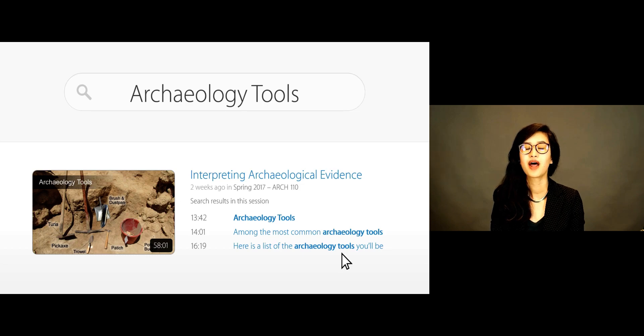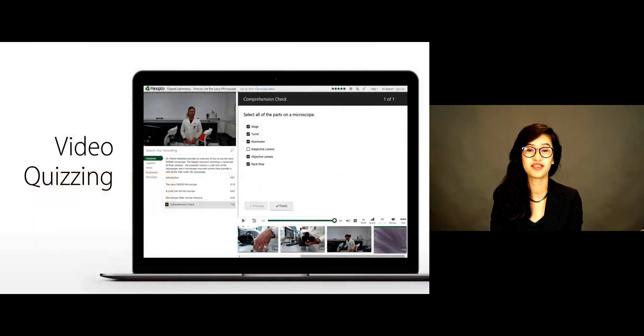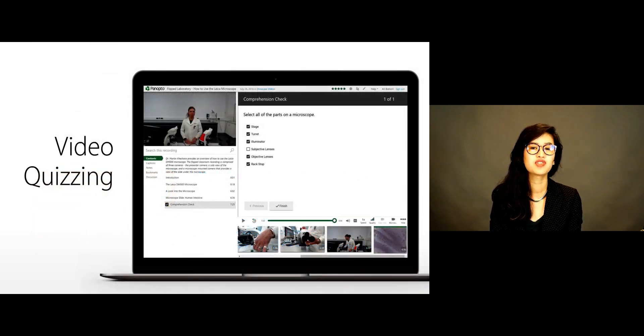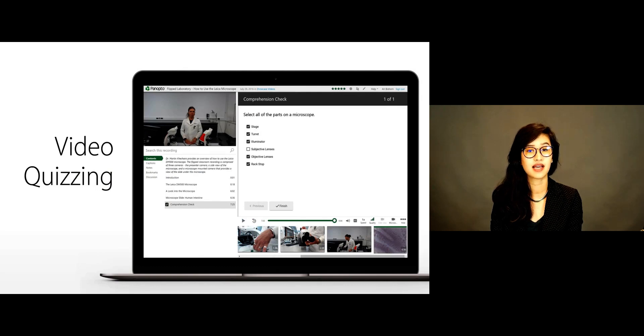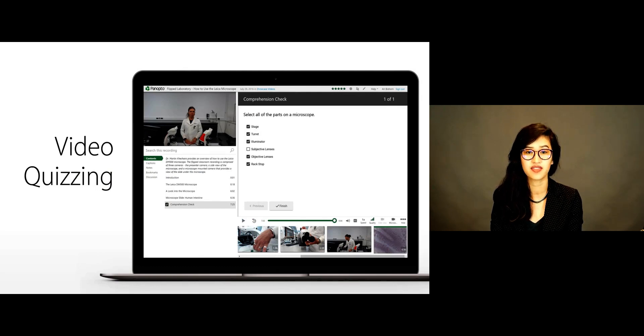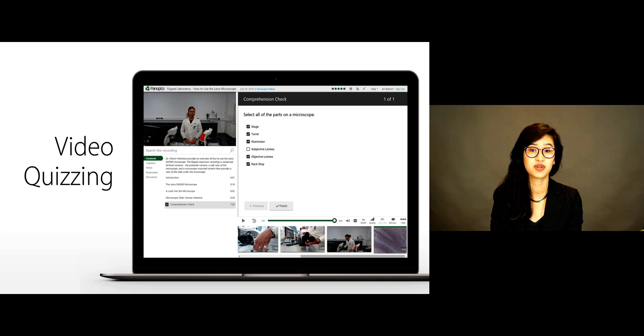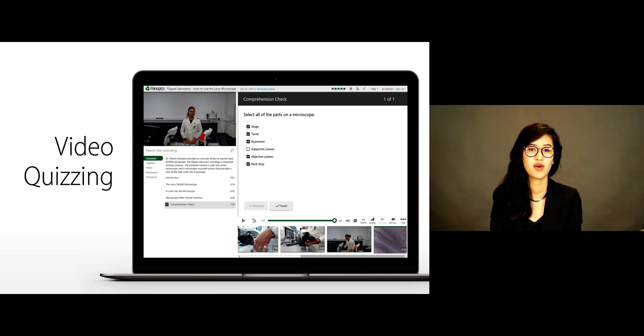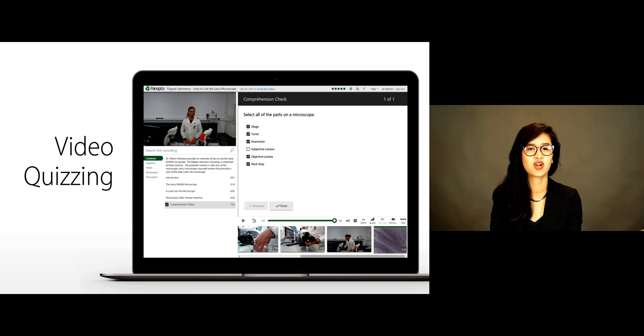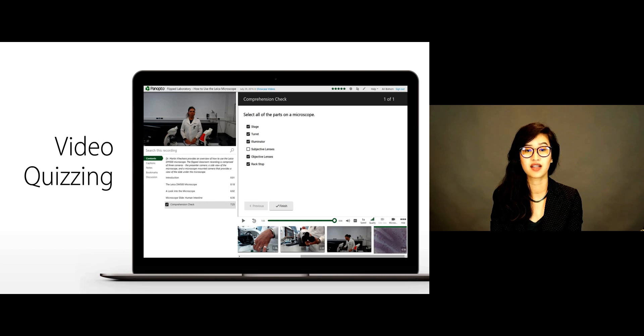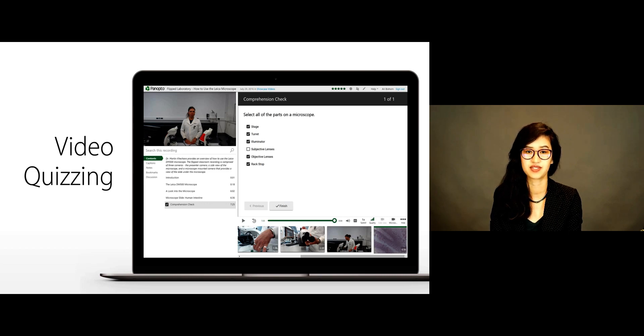Panopto also supports interactive video quizzing. This enables your faculty to create online assessments, embed them directly inside their videos, and test student comprehension. Once a quiz has been taken, instructors can see the results for the entire class and for individual students.